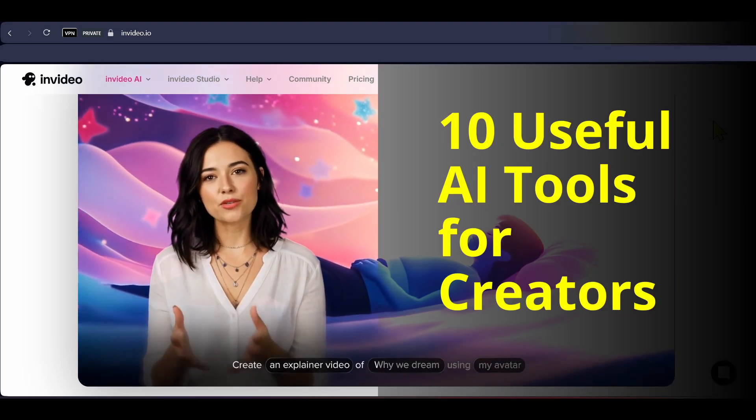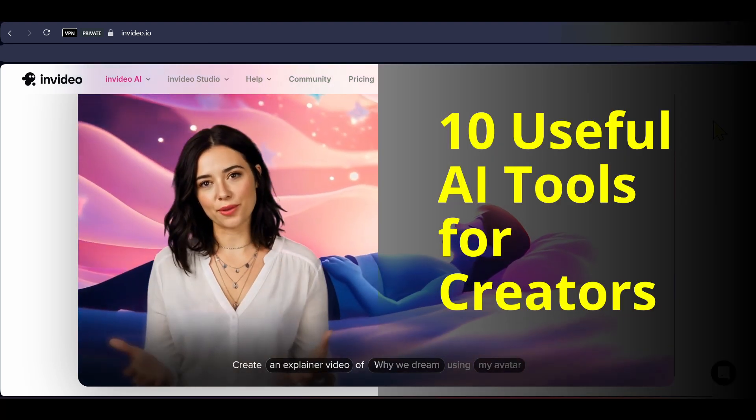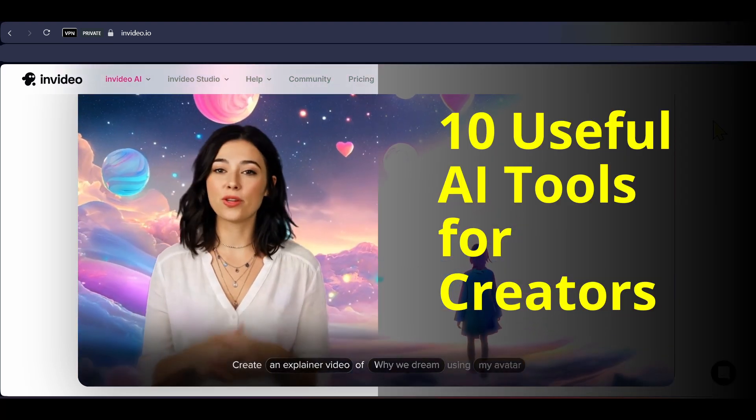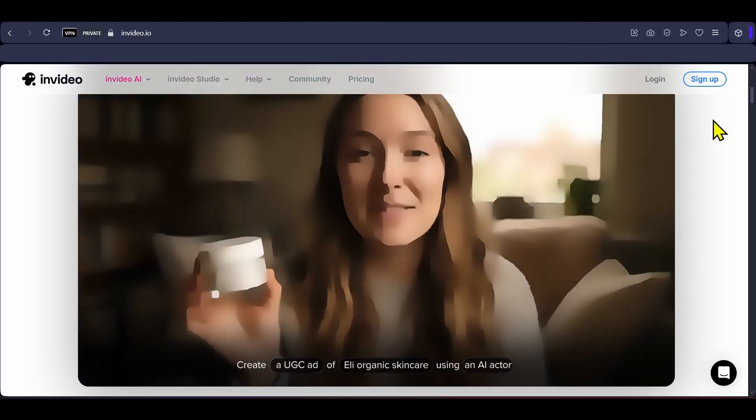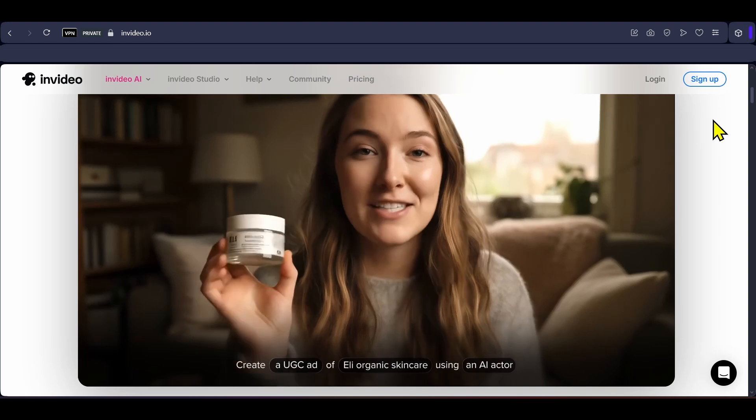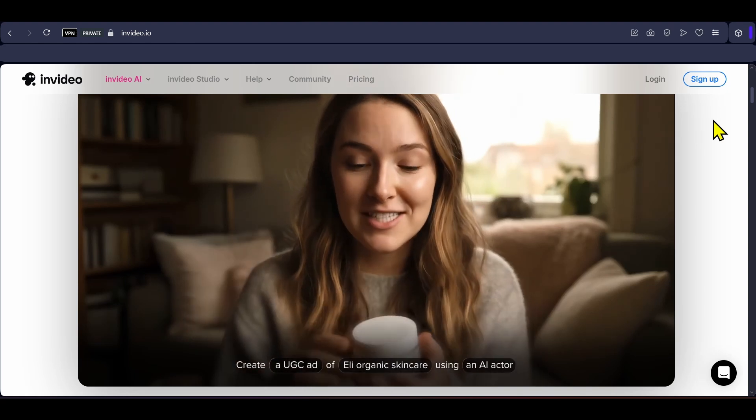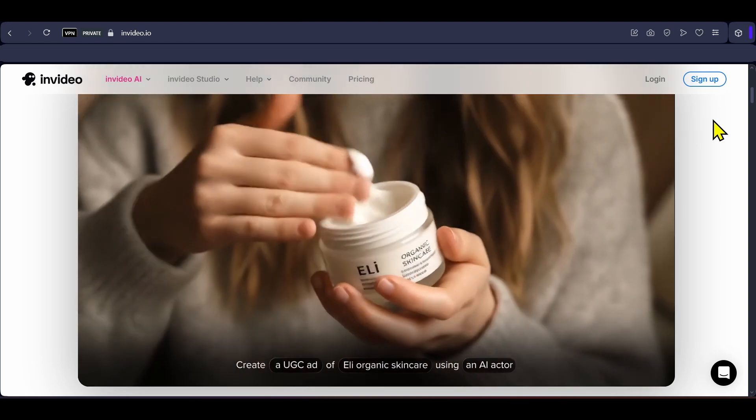This is a list of 10 amazing AI tools that can be very useful to creators, either for making shots, writing content, or generating images or videos.